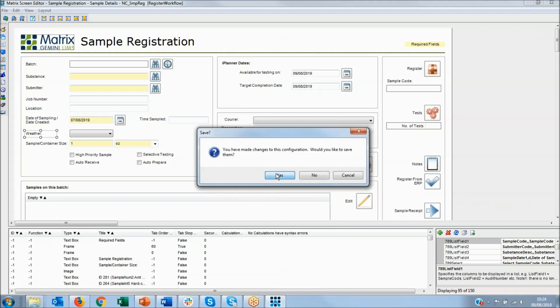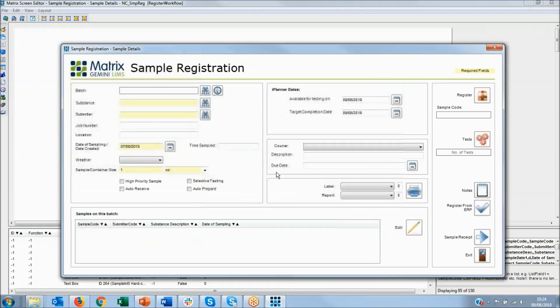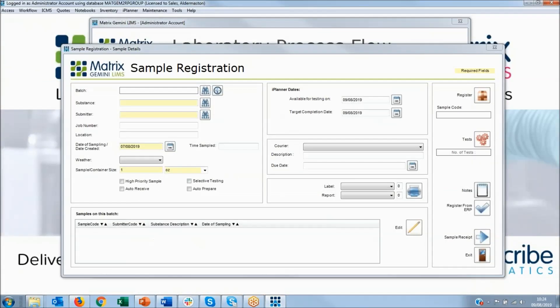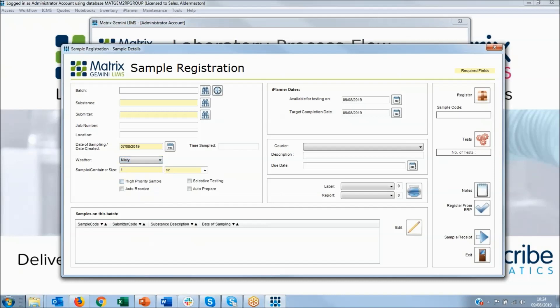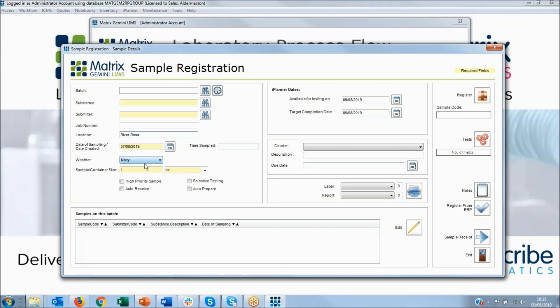We'll save that, and immediately you can see those changes available. And here's the list which I've predefined. So we could call that misty as we're taking the samples. So we know it's been taken at the River Ross and we know it's misty.